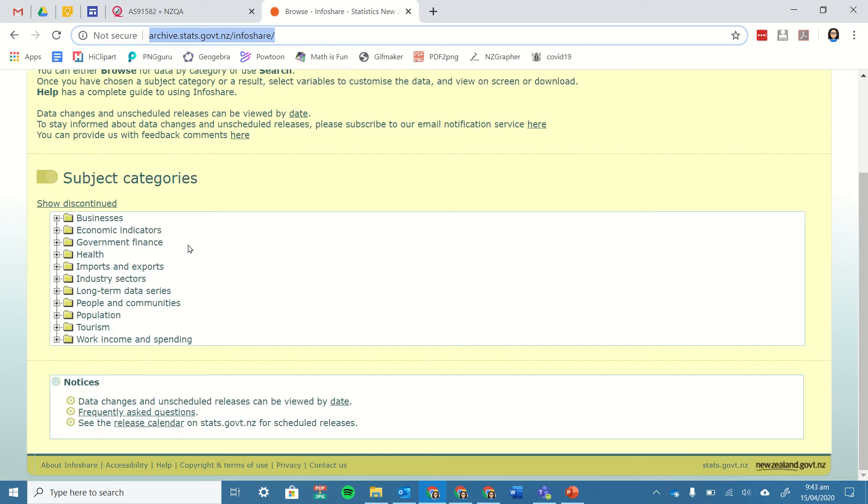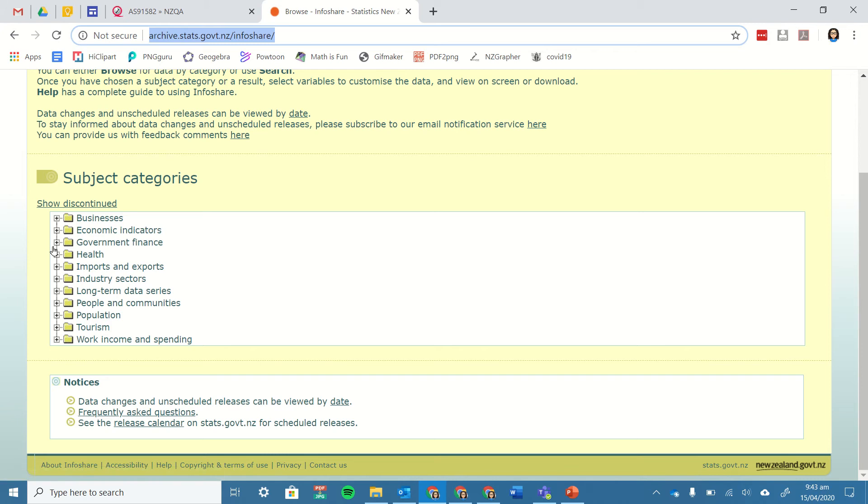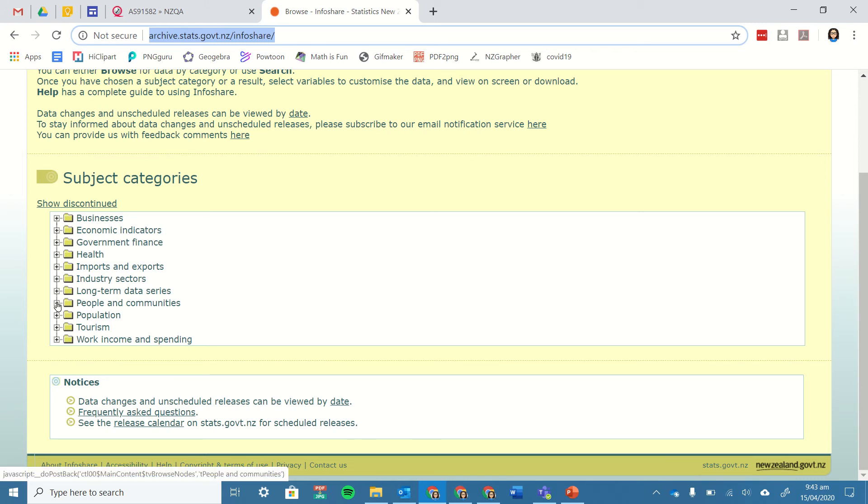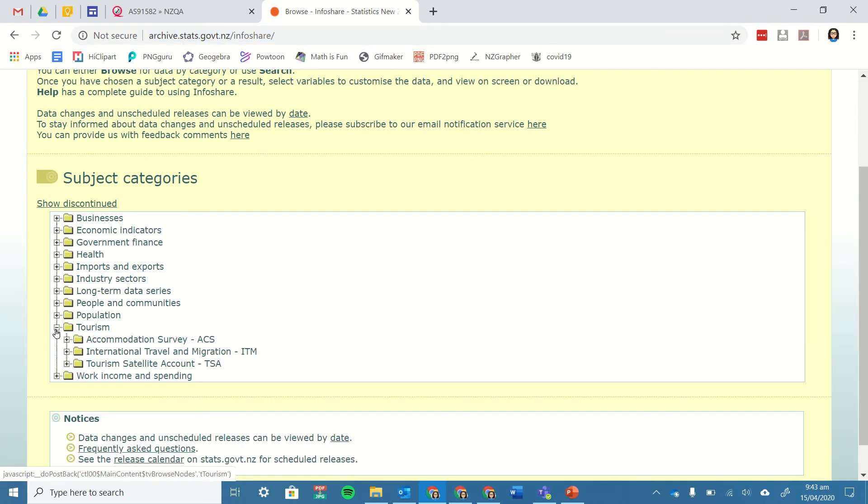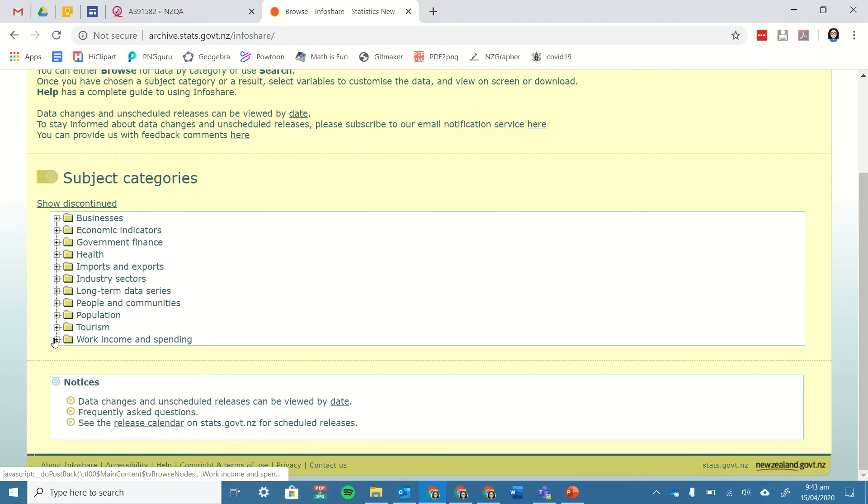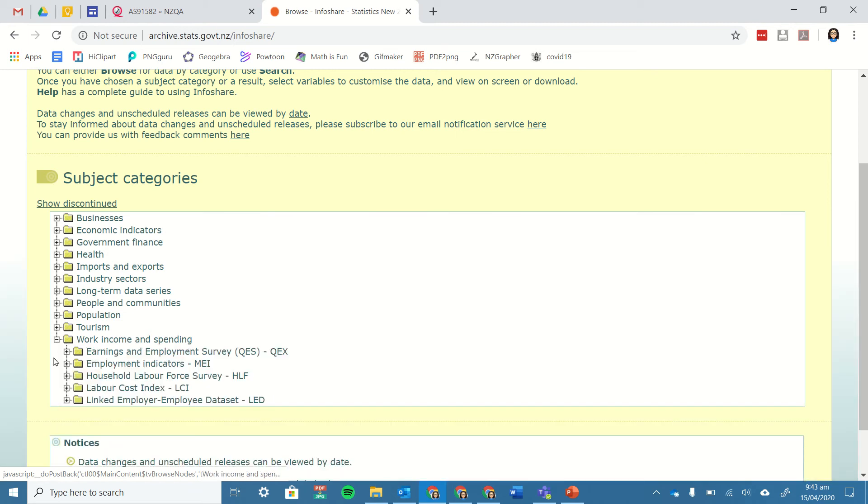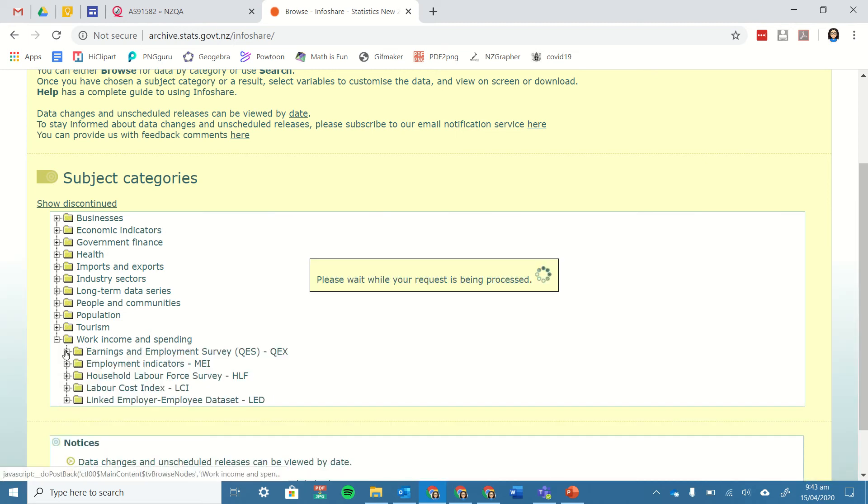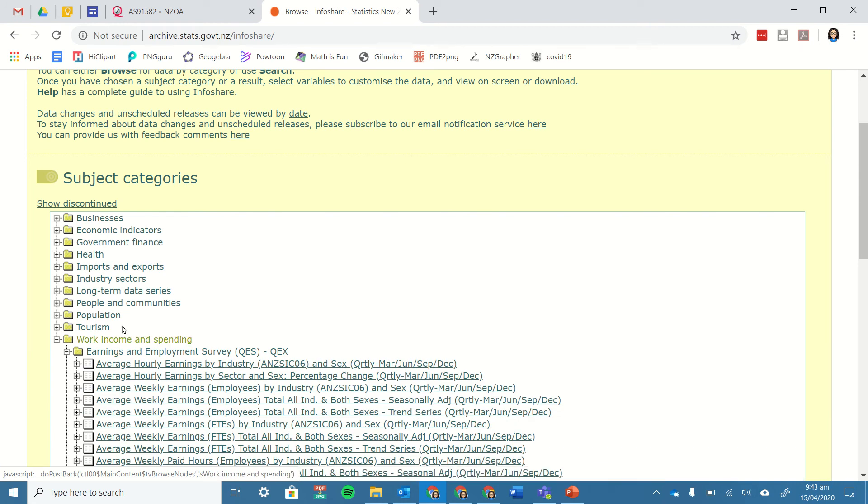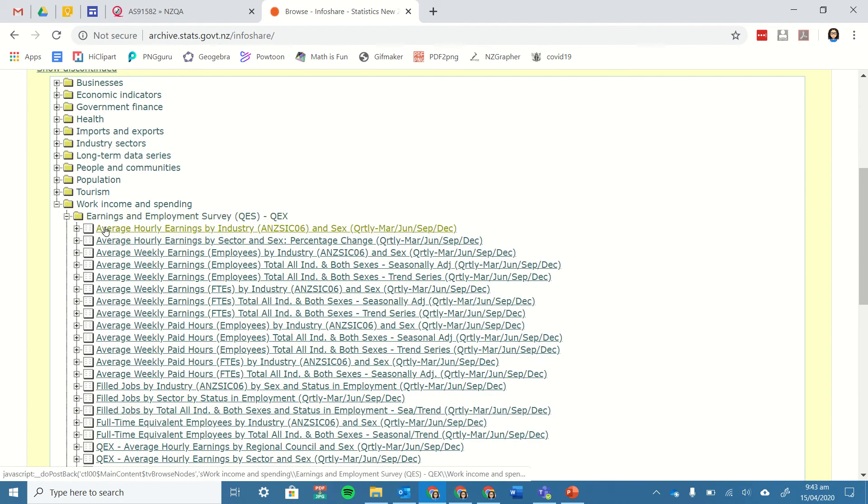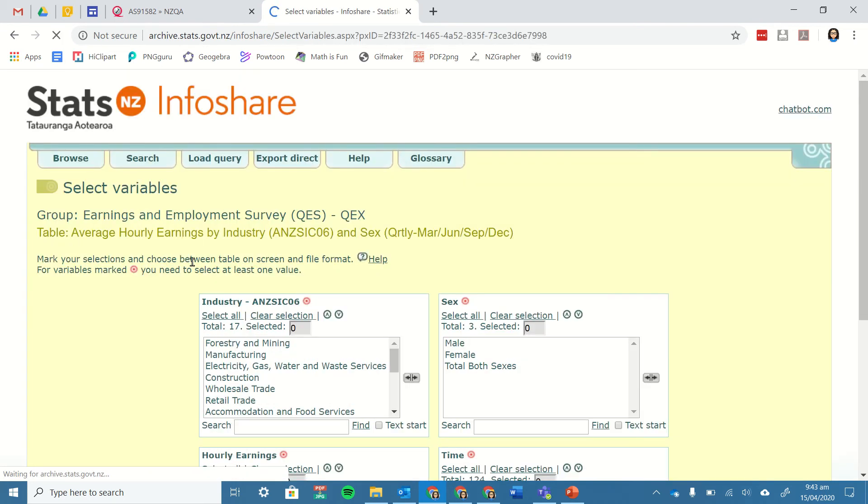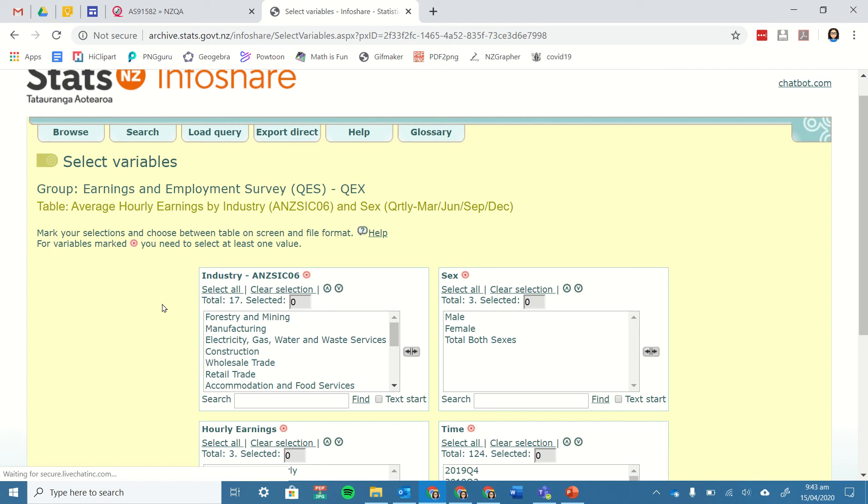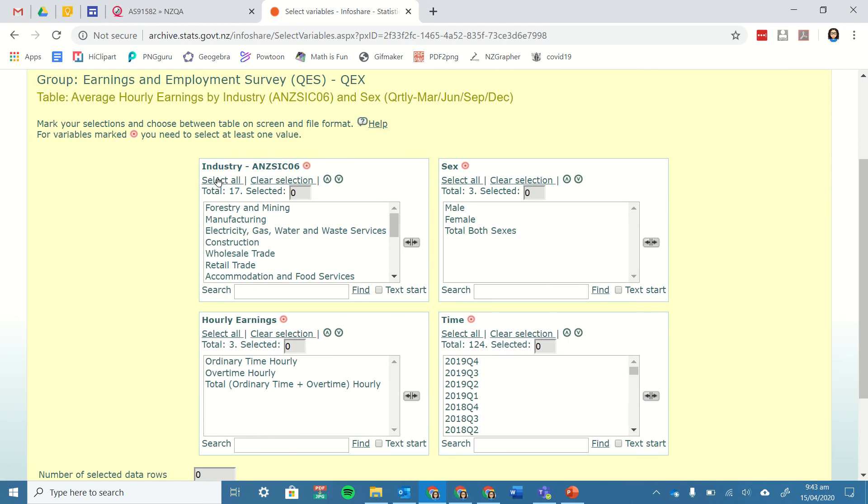For example, I might want to look under the tourism one, so I look under work, earnings, and income. I can look under each of these, and for example, here's a dataset that's collected quarterly—March, June, September, December—and it's the average hourly earnings by industry. If I load that up, I can pick and choose or I can just select all of them.